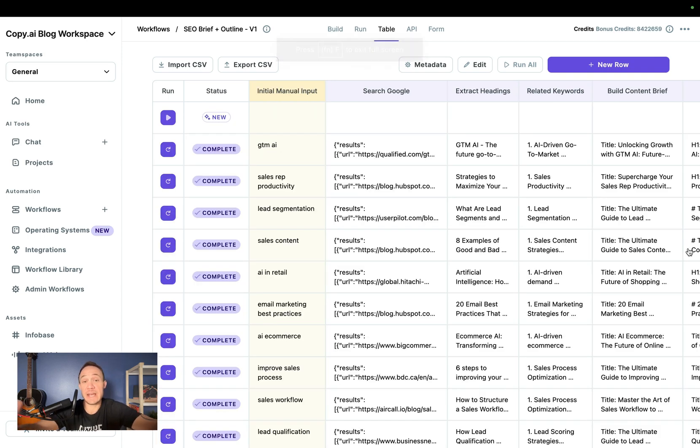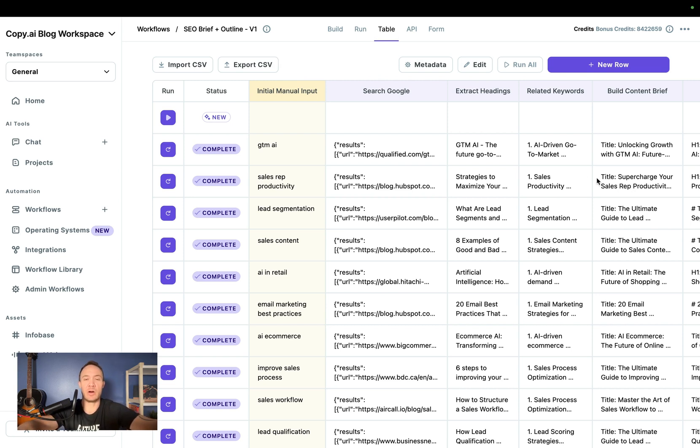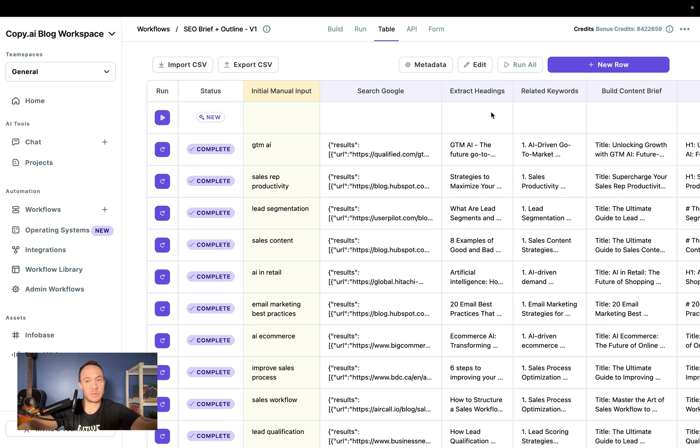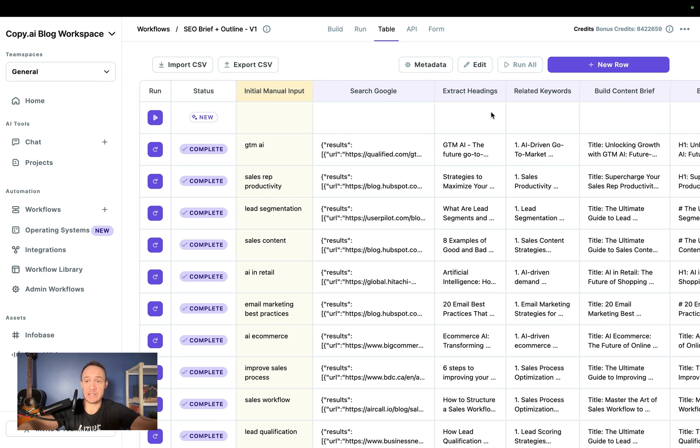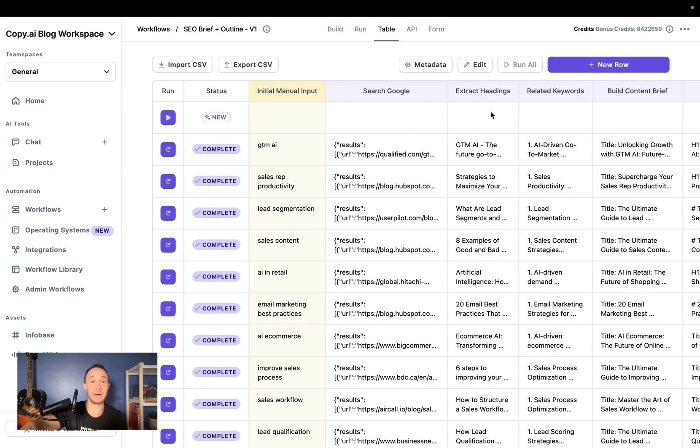And here we have the table view of another workflow that we've run several times where it goes from keyword to a full length blog post with all of these little tasks along the way. This truly is a really cool automated SEO process. A really fun workflow to play around with, especially getting the style right at the back end.